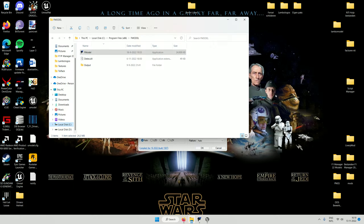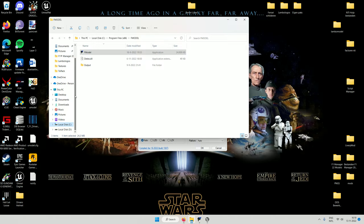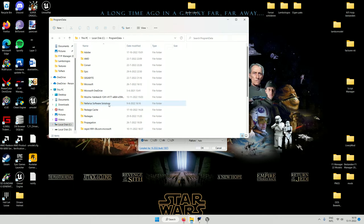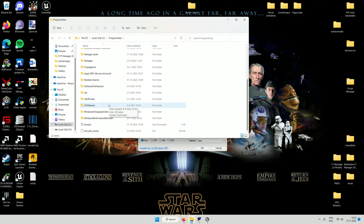You will need specifically Unreal Engine version 4.27 — not 5.13, not 5.10, not 5.0, it has to be 4.27. You will also need the program FModel, and one other program which is called UE Localization Tools.